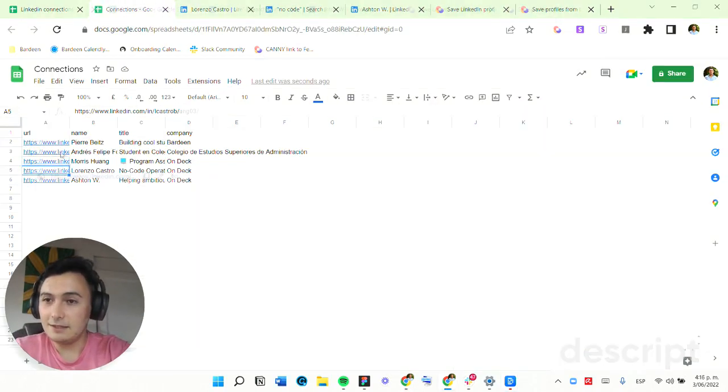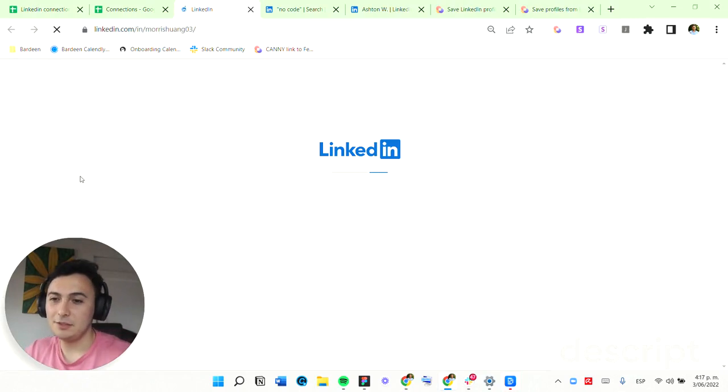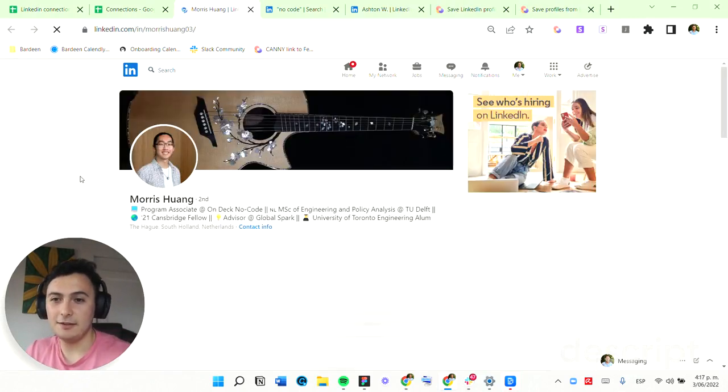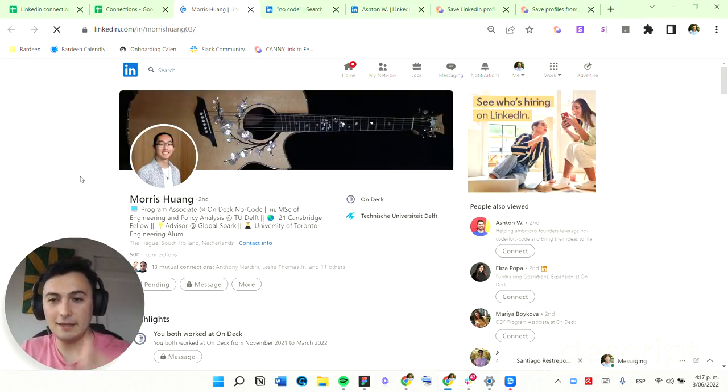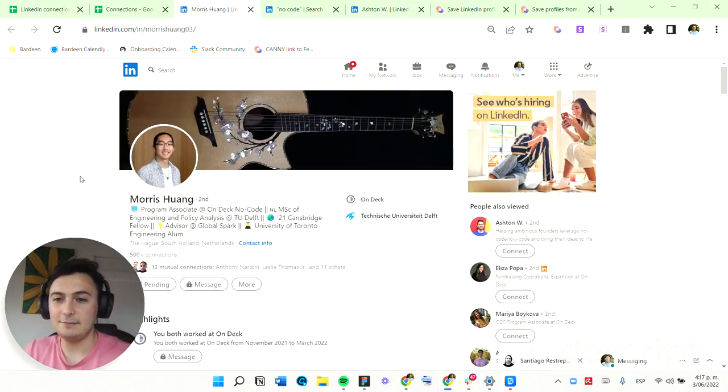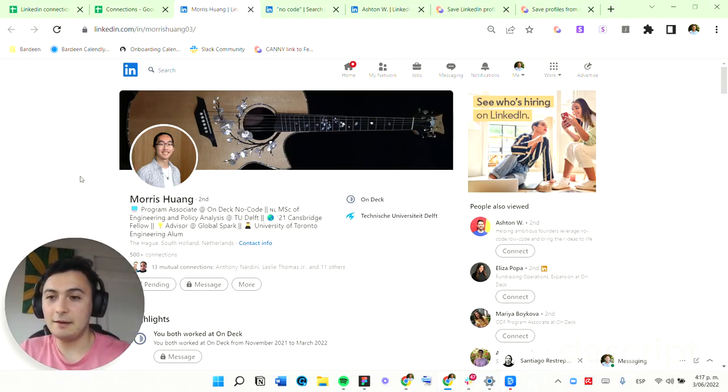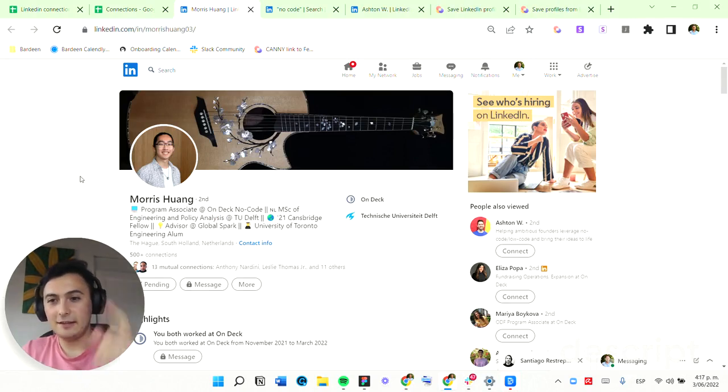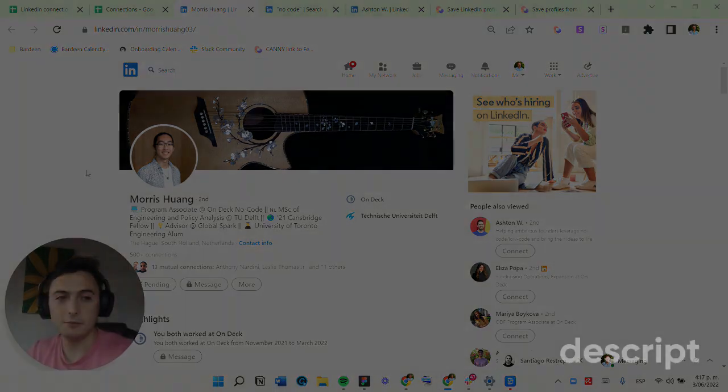Let's see here with the case of Morris, which also connected automatically and my connection is pending. And that's it. That's some examples of how this works. And you can now start using this on your own day-to-day workflows.